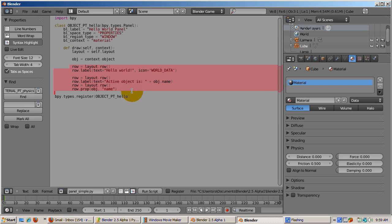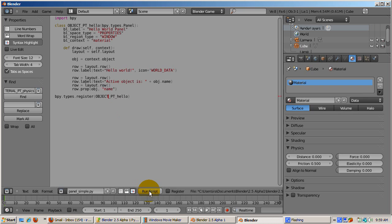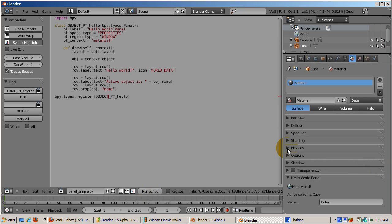Finally, this new class is registered. If we press the Run Script button, the script runs. Look at the Material window. The Hello World panel was added at the bottom. Change the name of the cube to MyCube.